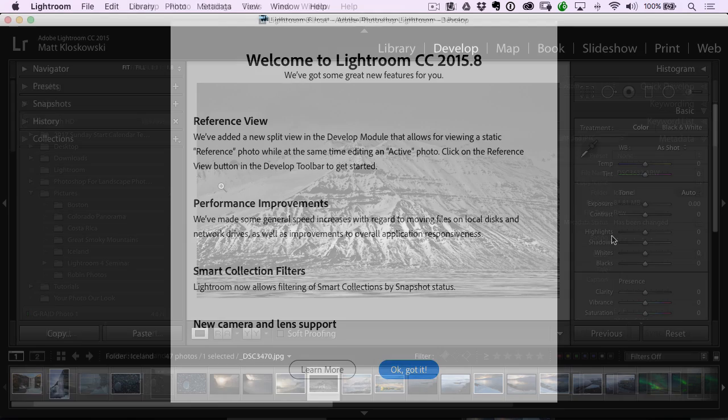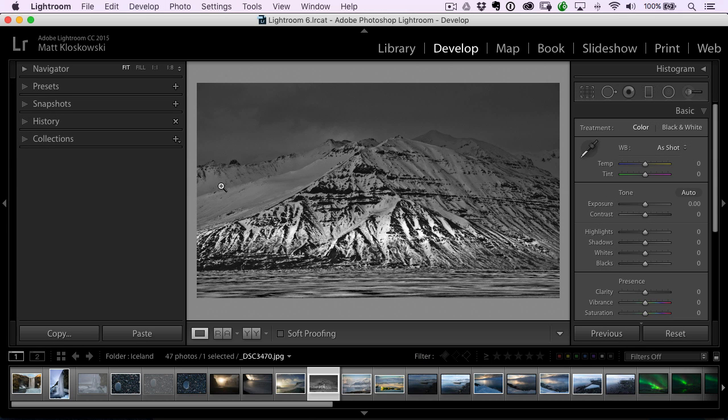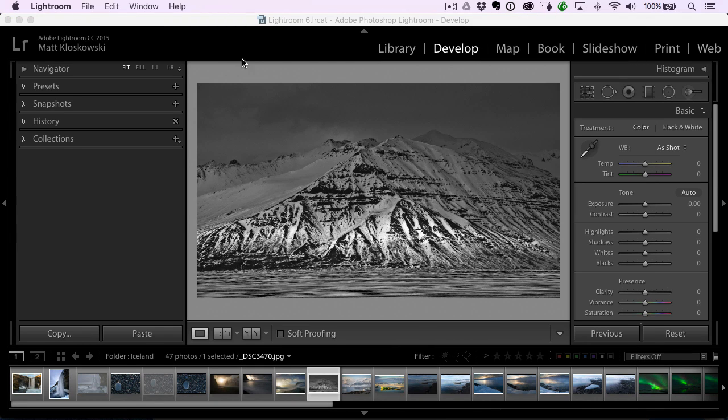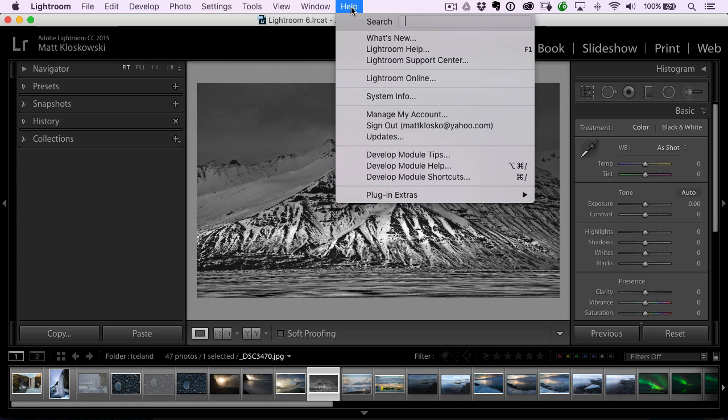How do you get that update? You can go to your little Creative Cloud updater app and you can update through there, or you can always go inside of Lightroom, go to the help menu and come down here to updates.